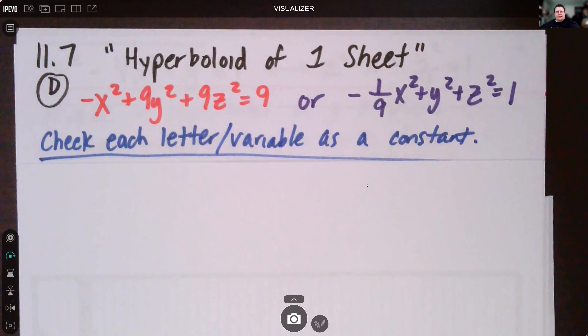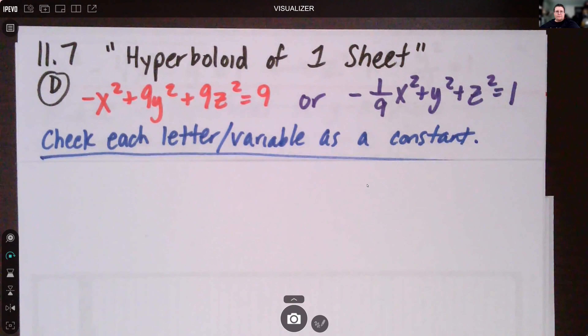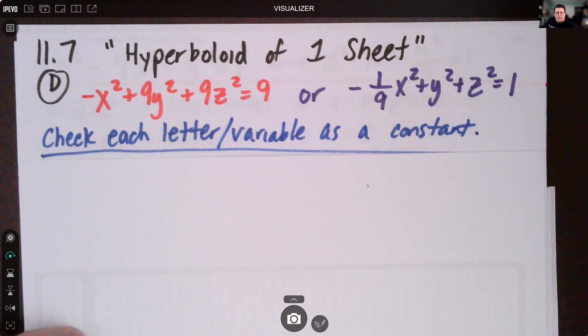We've got one more video for 11.7 — we're going to look at some hyperboloids. This is the hyperboloid of one sheet. Remember, hyperbolas have similar equations to ellipses except at least one of the terms is negative. So like x squared minus y squared makes a hyperbola. Now in three dimensions, at least one of the terms has to be negative.